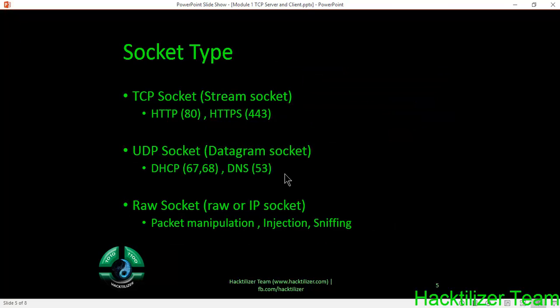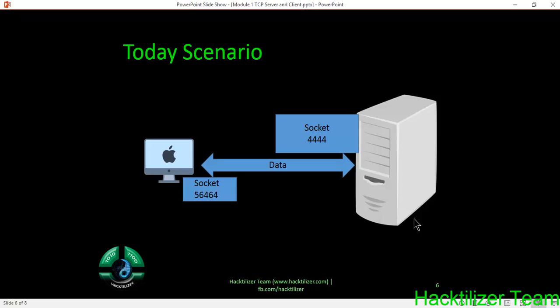There are three types of sockets: TCP sockets or stream sockets, UDP sockets or datagram sockets, and raw sockets which are used for packet injection, packet manipulation, and sniffing. Today's scenario: we'll write a TCP server socket which listens on port 4444 and a client which connects to the server, and they'll send data back and forth. Then we'll learn how TCP protocol works in the background. Let me open my demo machines.